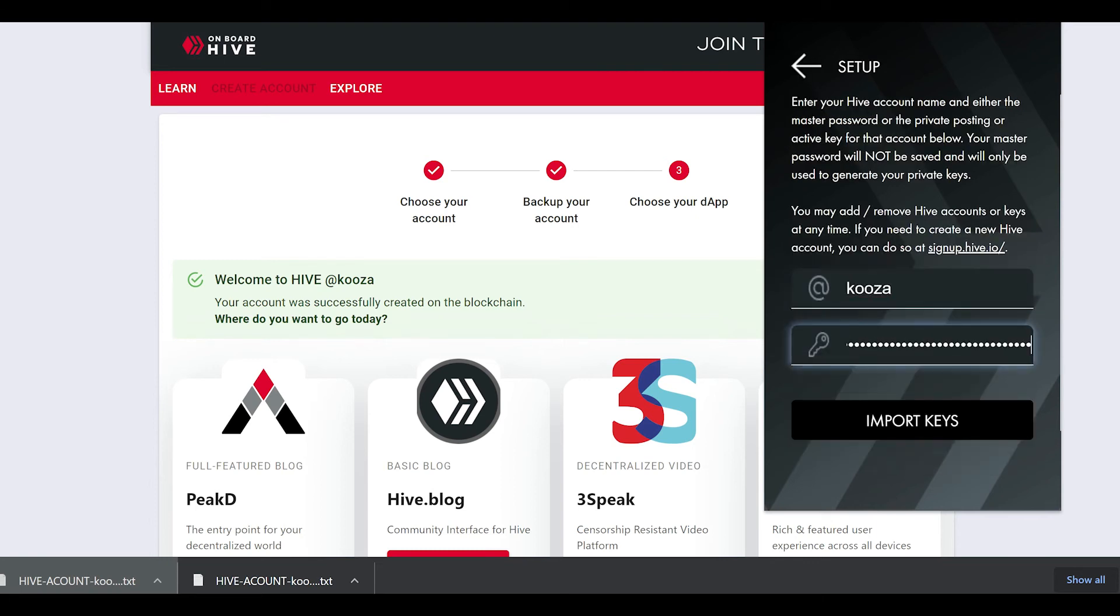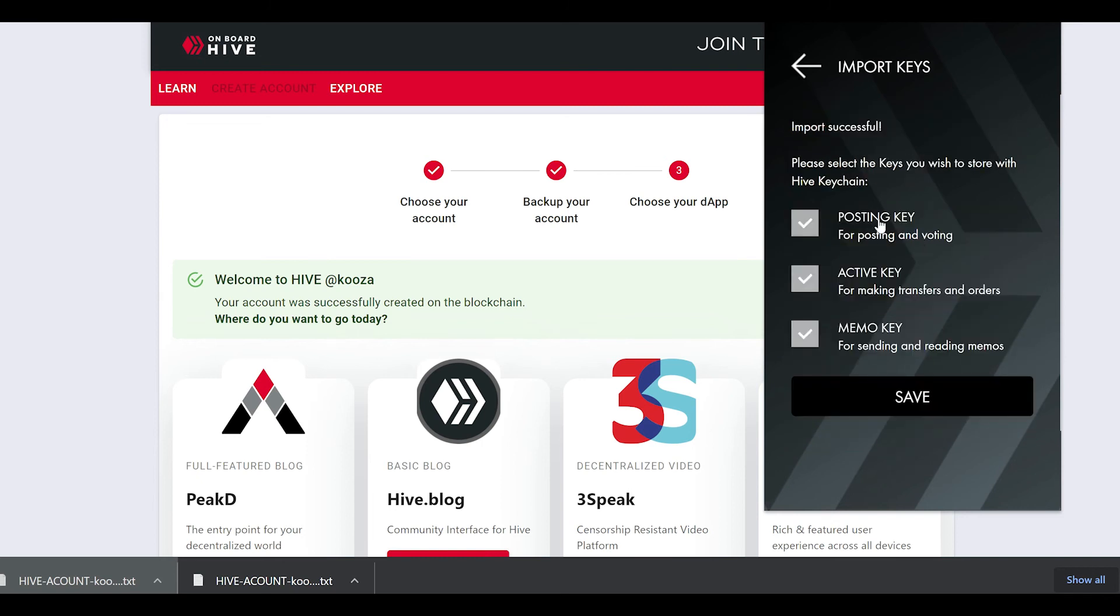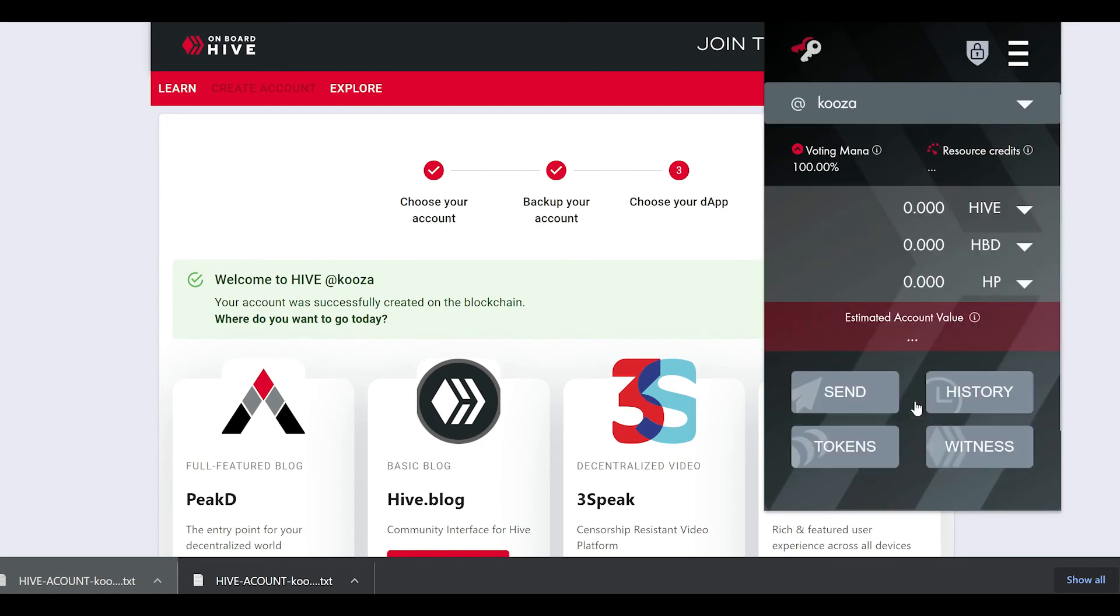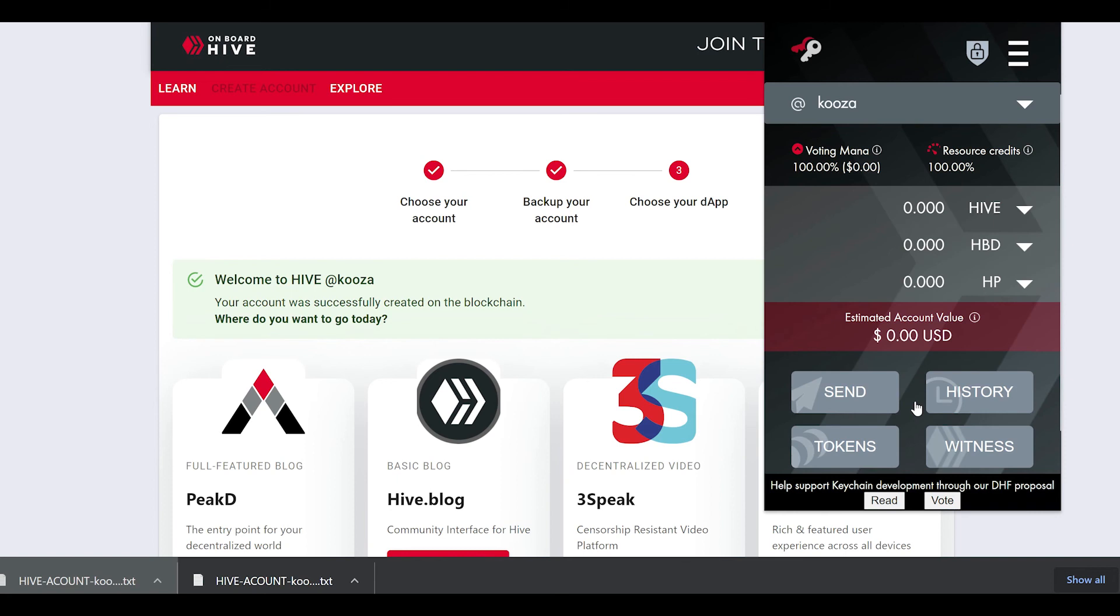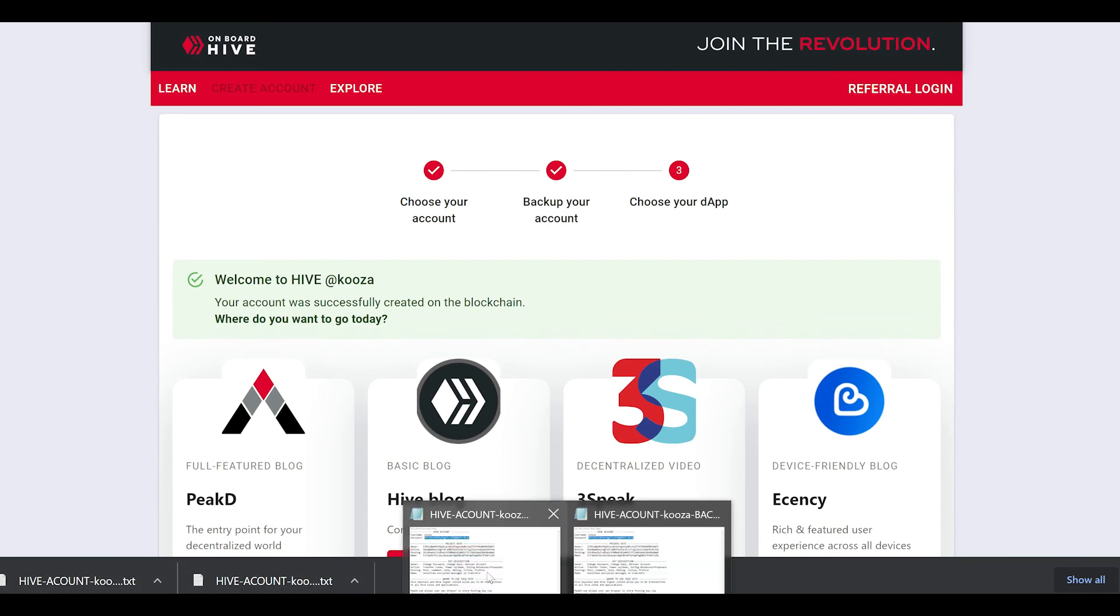I'm going to say use keys in password. Click on this. I'm going to enter my username, and then I'm going to enter my private key that I just copied. Clicking on import keys, you'll be brought to the next page.